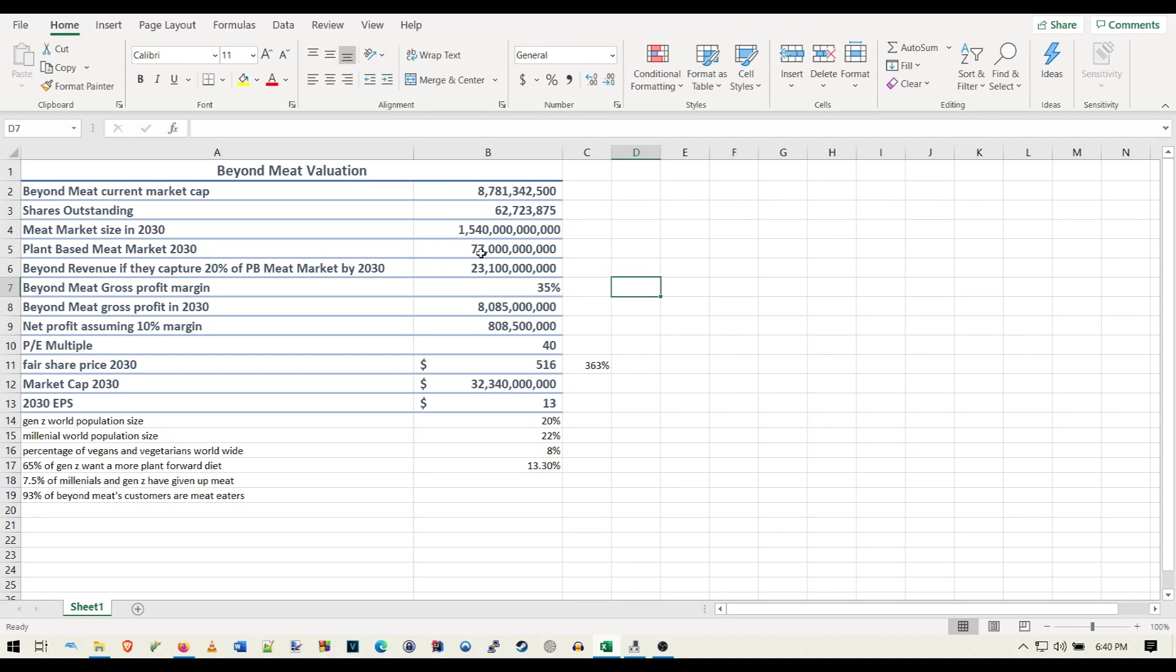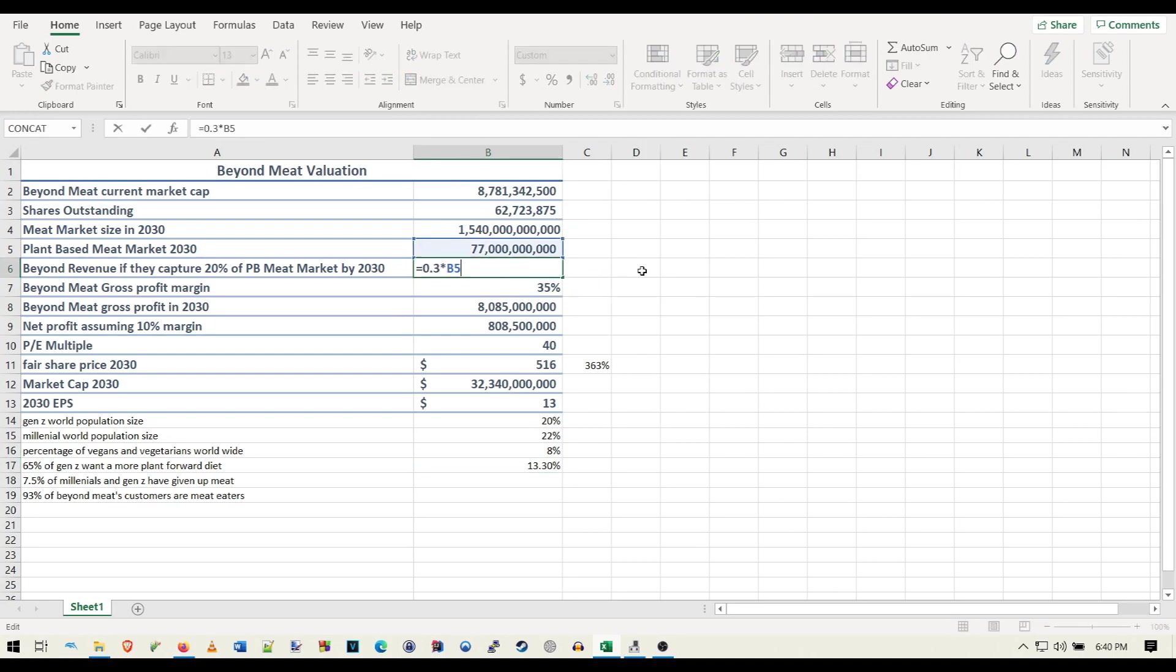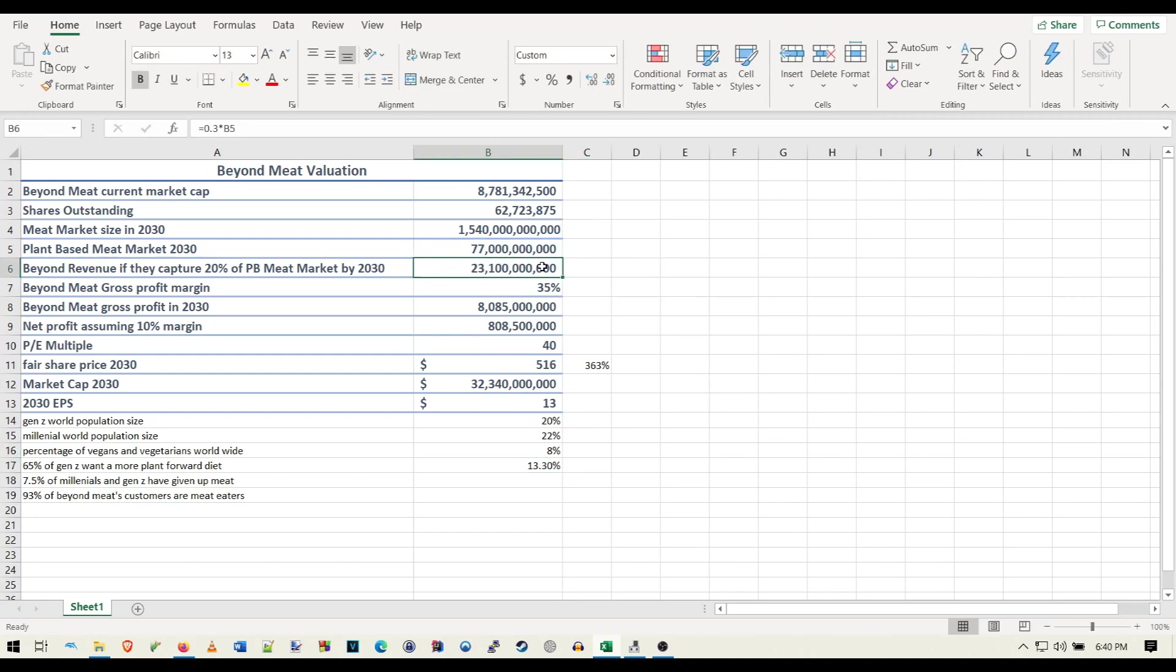They have all these partnerships now with McDonald's and everything. So this could be even higher. You can mess around with this number yourself. But right now we have 20%. I think that's a fair number. They're able to capture 20% of the plant-based meat market.